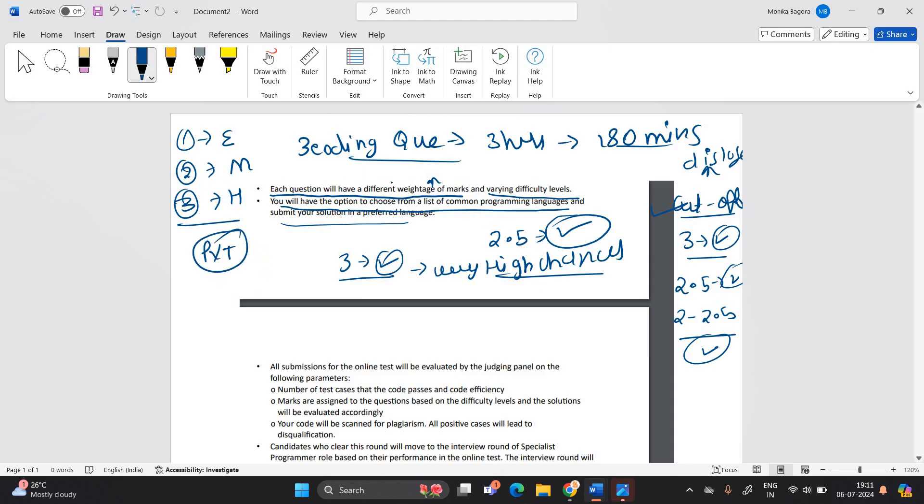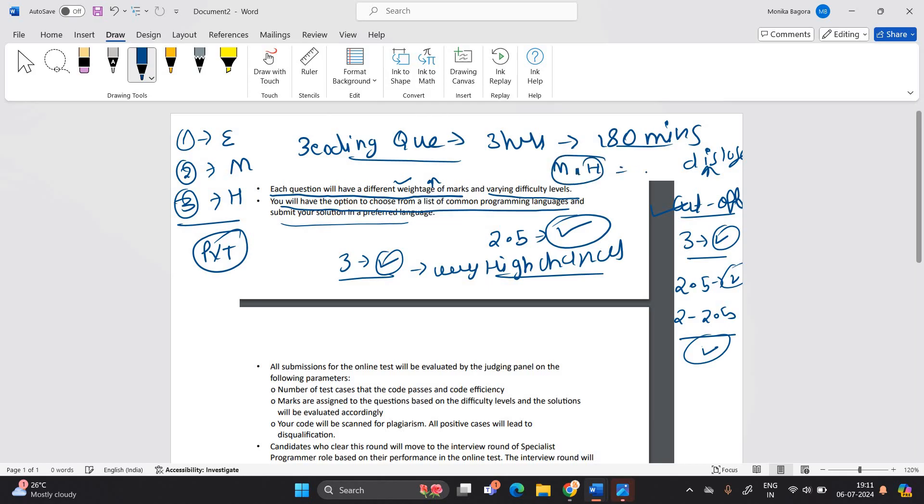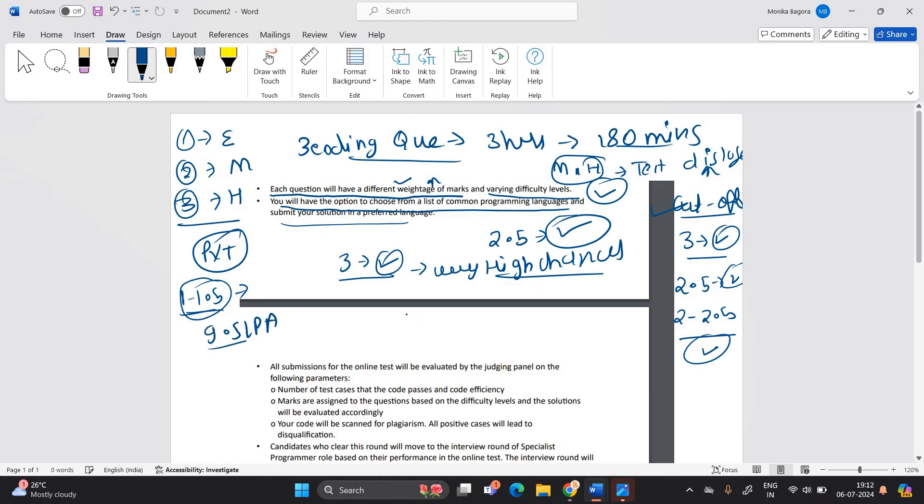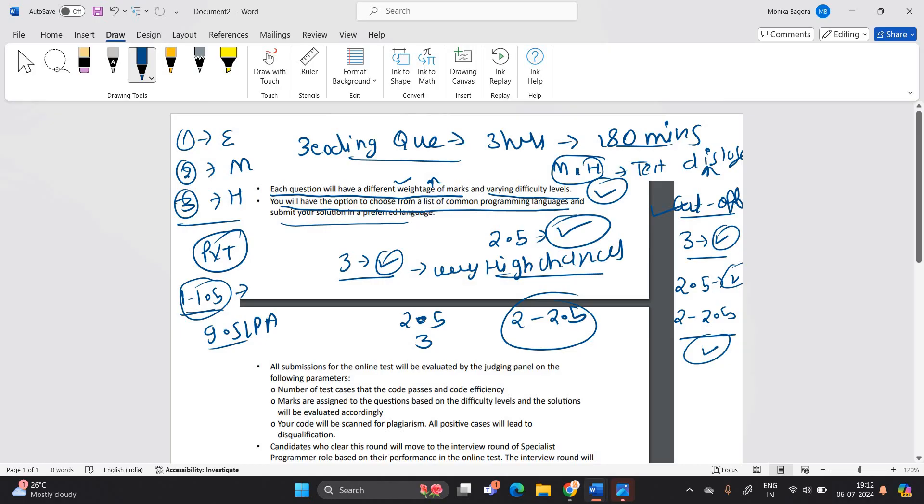One of the most important point they already mentioned they have different weightage of marks. So suppose if you solve 2 coding question of if you solve with a medium level and hard level coding question and you passed all the test cases, there is high chances of selection. But if I'm talking about 1 to 1.5 there are less chances because this is one of the biggest opportunity for 9.5 LPA and the cutoff will vary and the previous year cutoff is also like 2.5 to 3 coding question or 2 to 2.5.